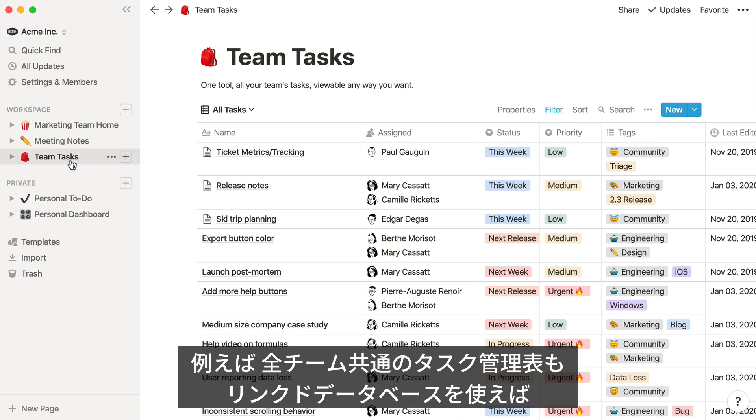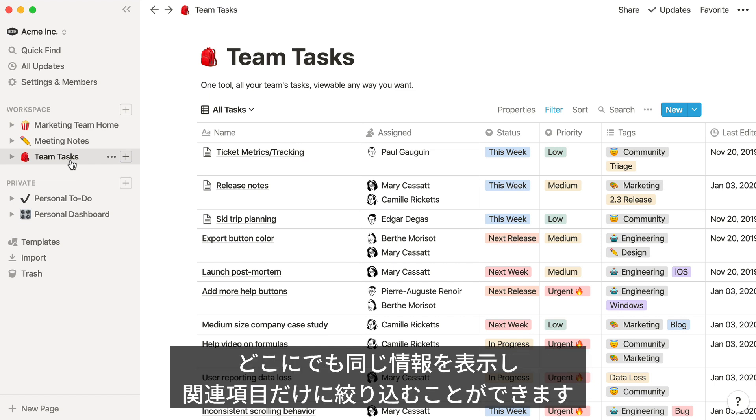For example, this database contains tasks going on across an entire team, so folks can see what everyone else is up to. By using a linked database, you can embed this content anywhere else in your workspace and customize it to only show the parts that you need.